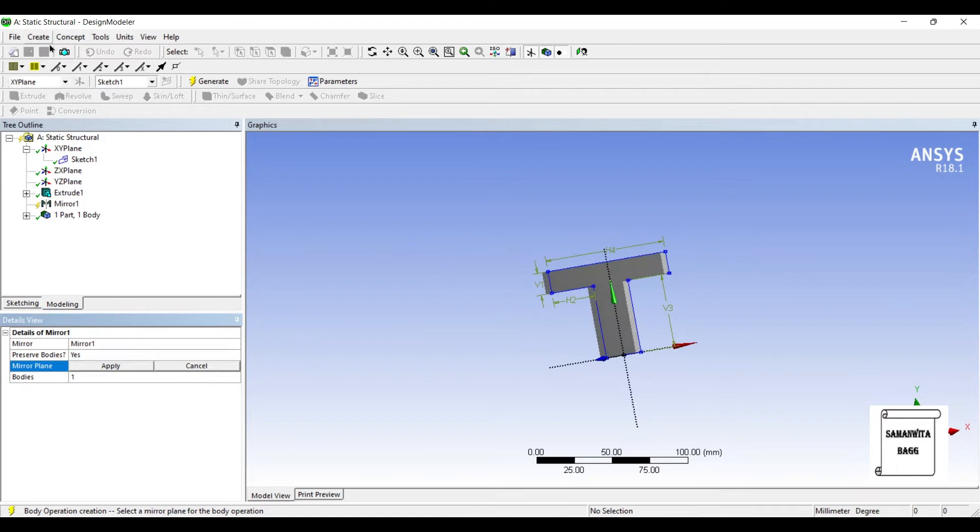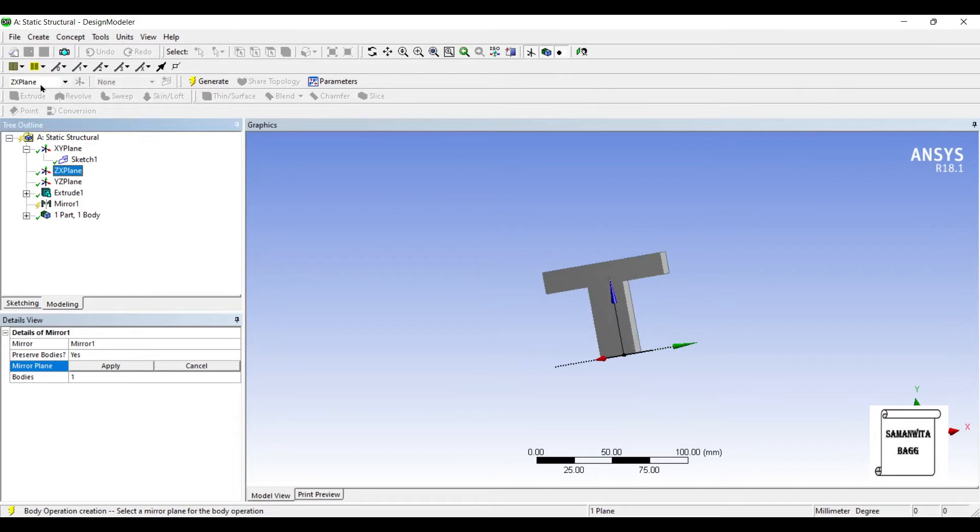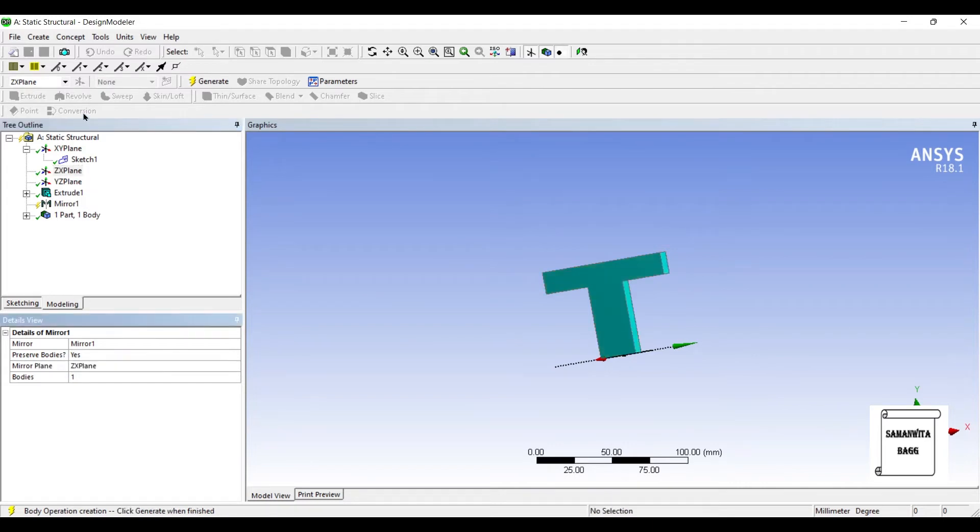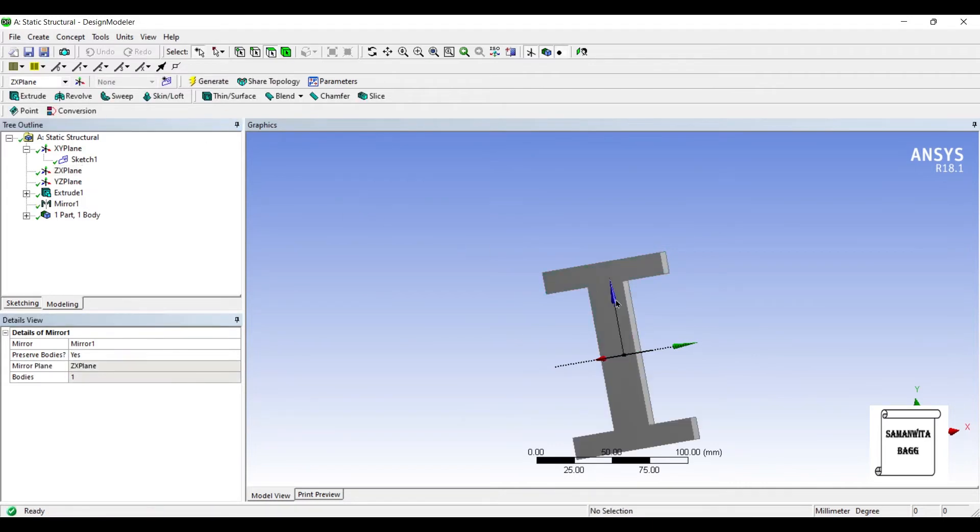So here, at the left hand corner, I am going to choose ZX Plane or the XZ Plane as you call it, which is the plane below. Apply and I will click on Generate.